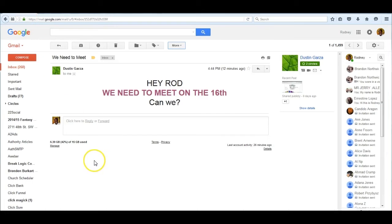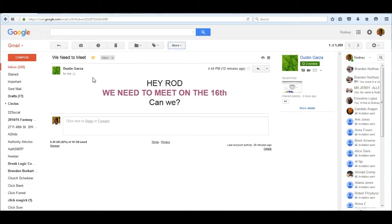I'm going to open my email account and I do have an email from Dustin Garza requesting to meet on the 16th.